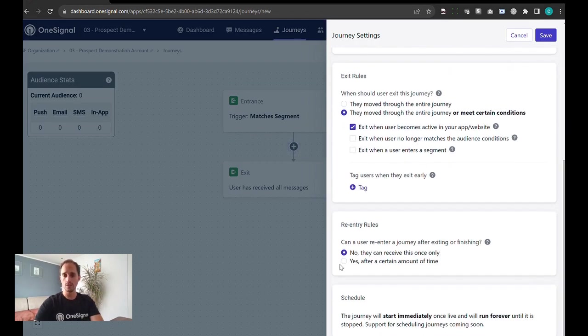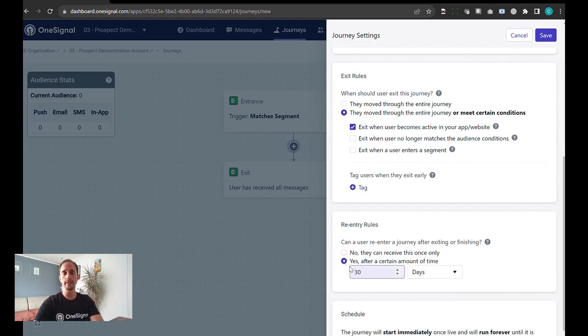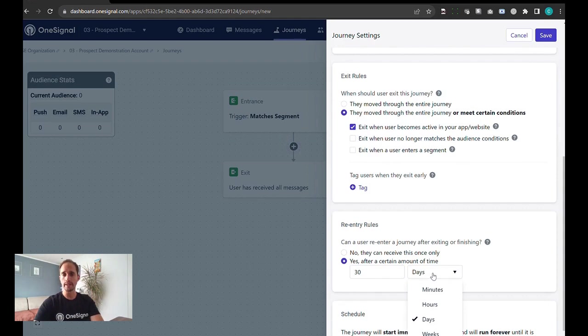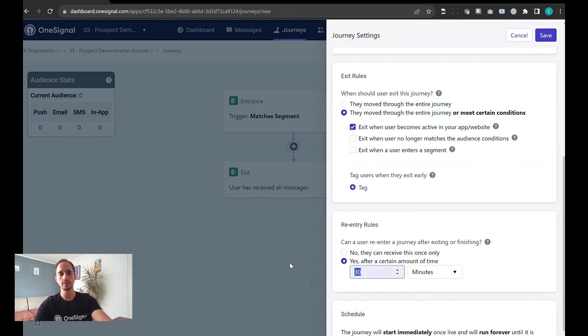Re-entry rules is also recommended for this particular campaign so that users who become inactive again following this campaign will re-enter. We'll just keep this consistent and have five minutes.